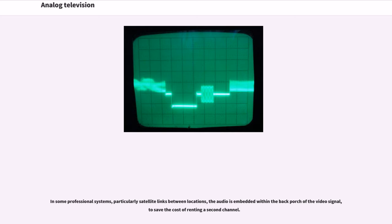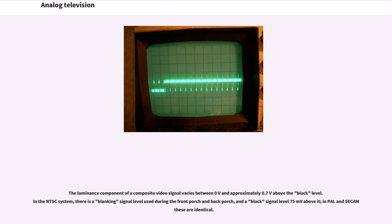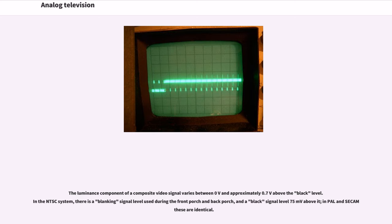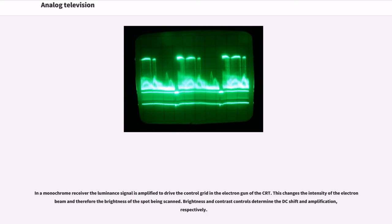The luminance component of a composite video signal varies between 0V and approximately 0.7V above the black level. In the NTSC system, there is a blanking signal level used during the front porch and back porch, and a black signal level 75 millivolts above it. In PAL and SECAM these are identical. In a monochrome receiver, the luminance signal is amplified to drive the control grid in the electron gun of the CRT, changing the intensity of the electron beam and therefore the brightness of the spot being scanned.